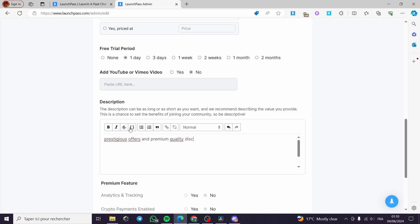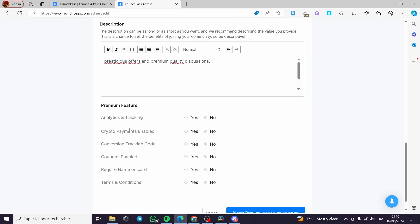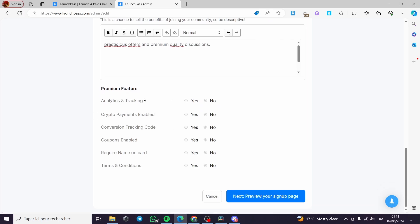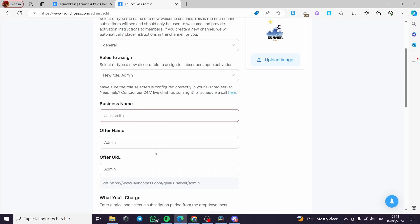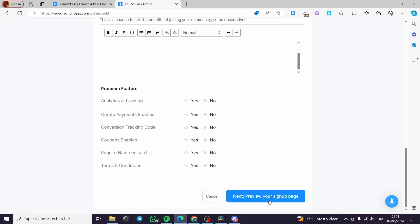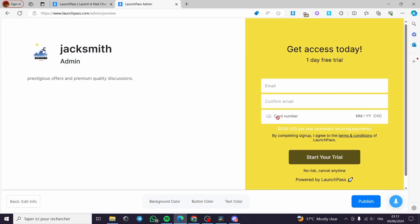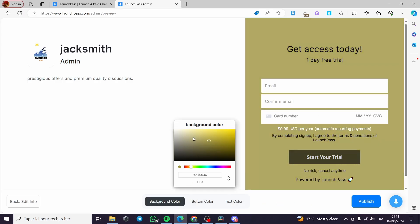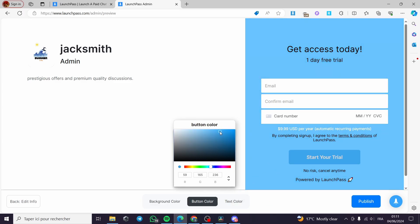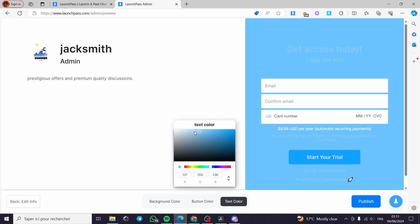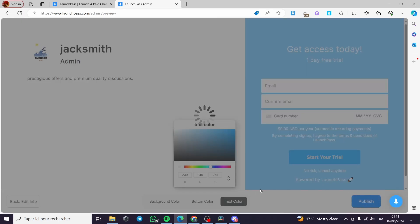In the description, I am going to put something like 'Prestigious offers and premium quality discussions.' For the premium features, you can list things like analytics and tracking. I am going to click on 'Preview the Sign-Up Page.' Here we have the preview — members get access today with a one-day free trial; they put their email, confirm it, and insert their card number. I am also going to adjust the colors — a nice sky blue — and you can set the button color and text color to whatever you want.